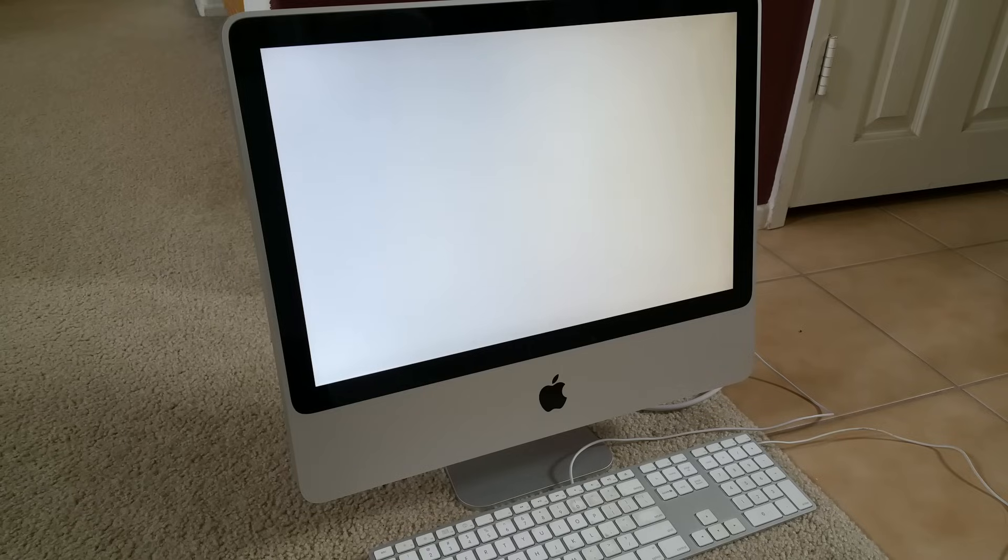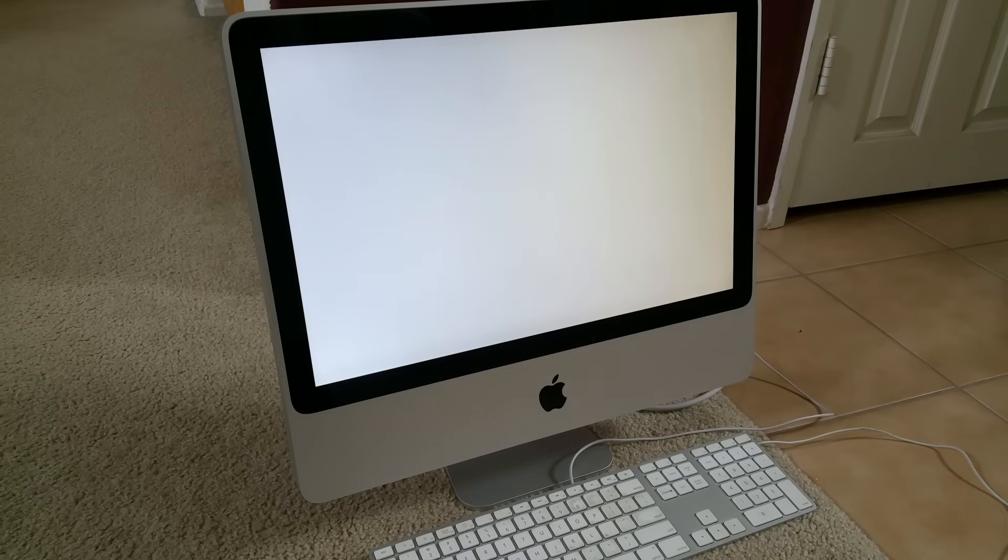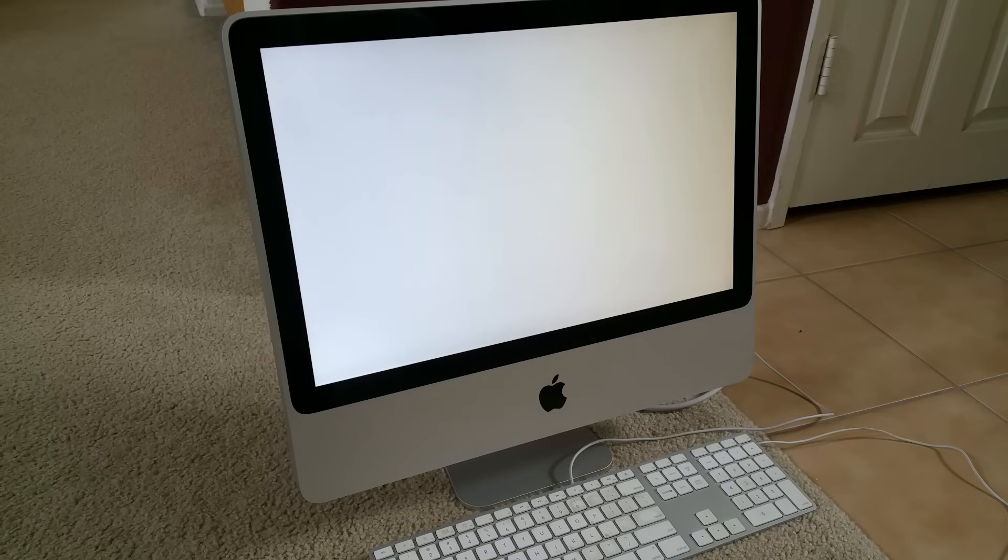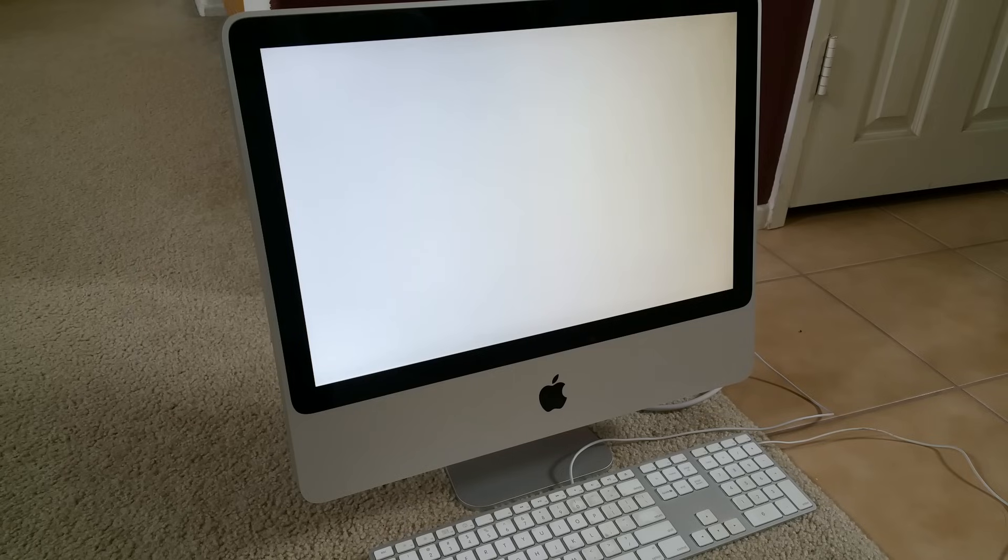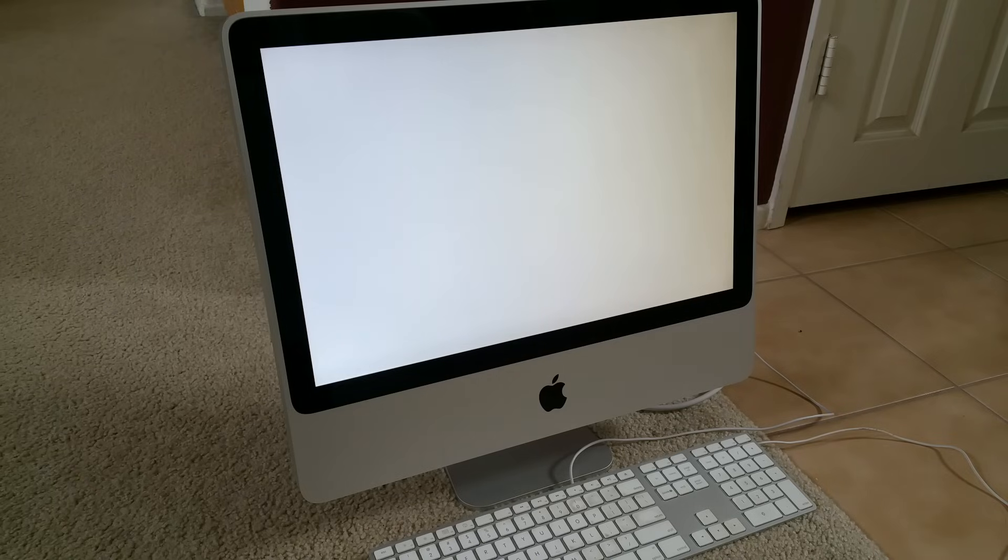If this happens to you, what you might want to do is press Option key, Command, and then R and P button at the same time while you power on your iMac.